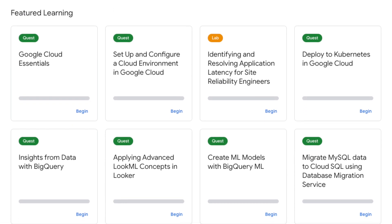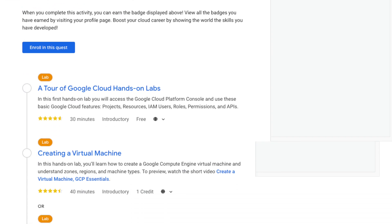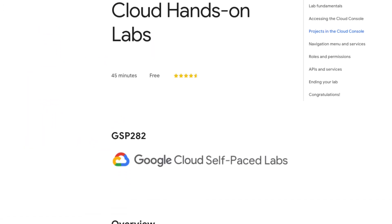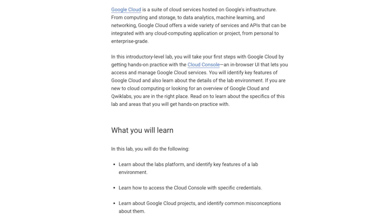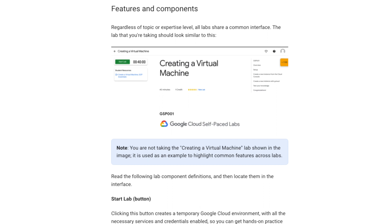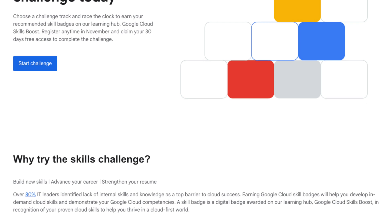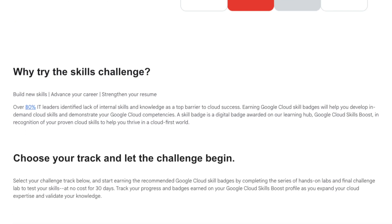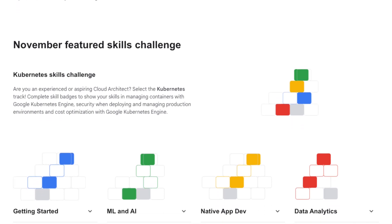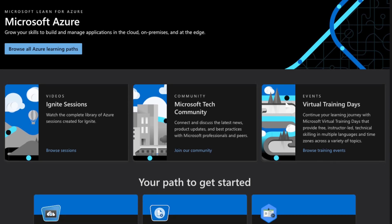For Google Cloud Platform, Qwiklabs is the best — I've used it at my current job to learn all about GCP. This platform follows the ethos of learning by doing, which is my absolute favorite. For each lab, you get temporary access to Google Cloud Platform where you can apply what you learn, making it a truly engaging way to learn. There's also a skills challenge run by Google Cloud which gives you 30-day free access, with four different tracks including an ML and AI track.